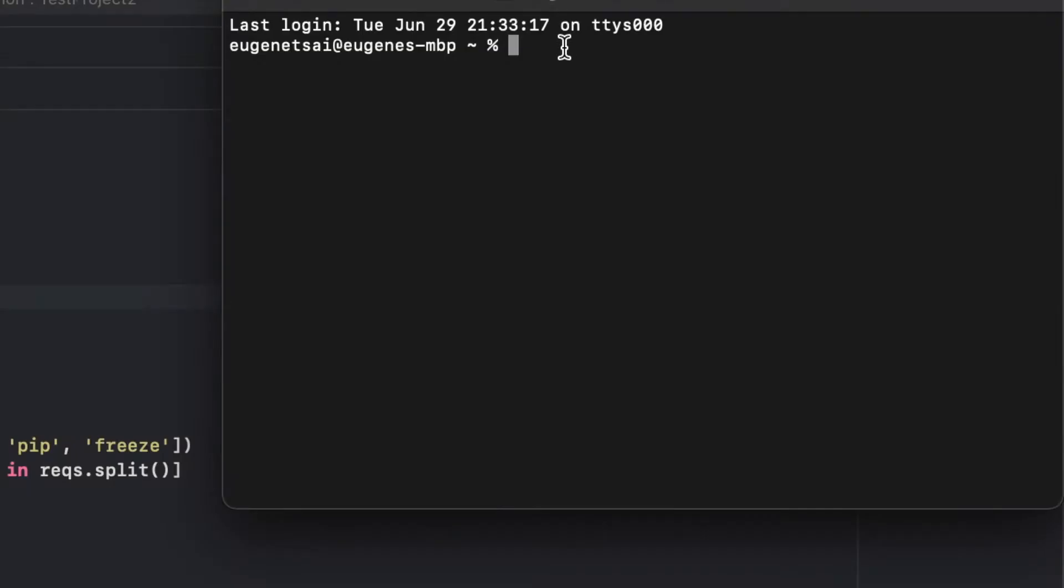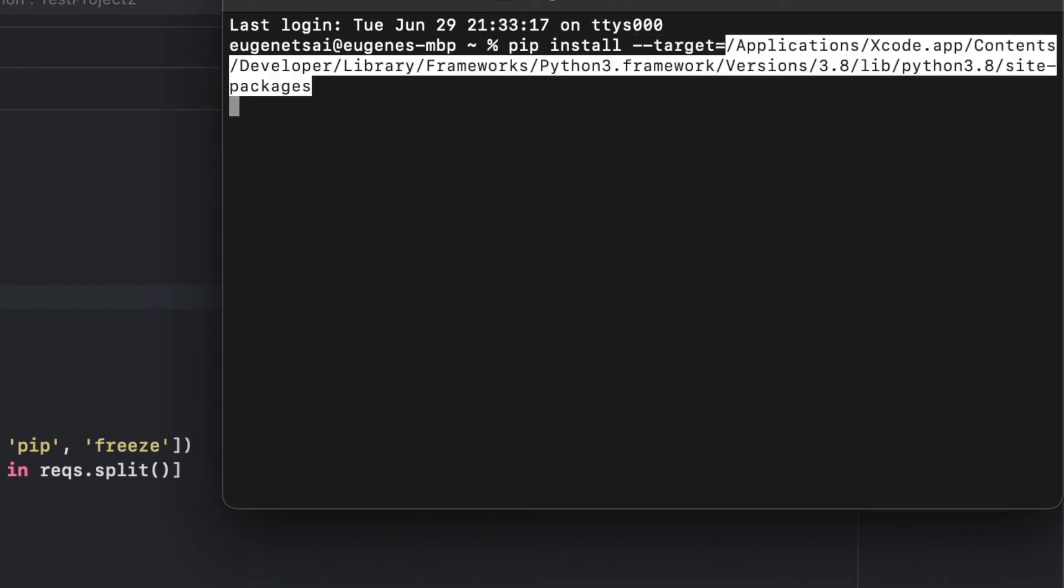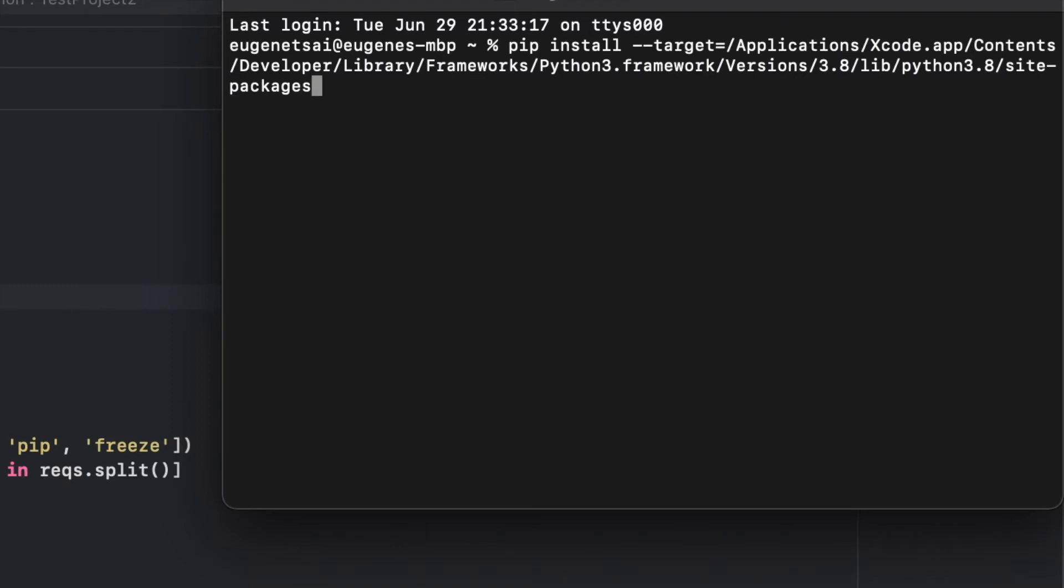So in order to do this, you would open up terminal on your Mac and then type in pip install dash dash target and then equals and then you would paste what I had on screen earlier, which is the location of the Python, and then you would type in your package.